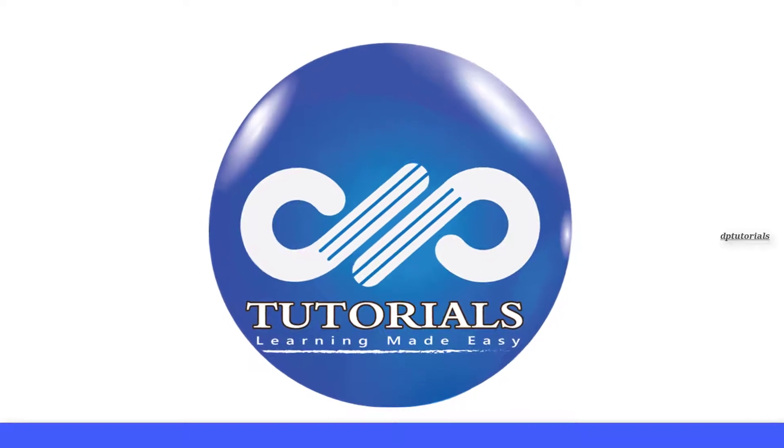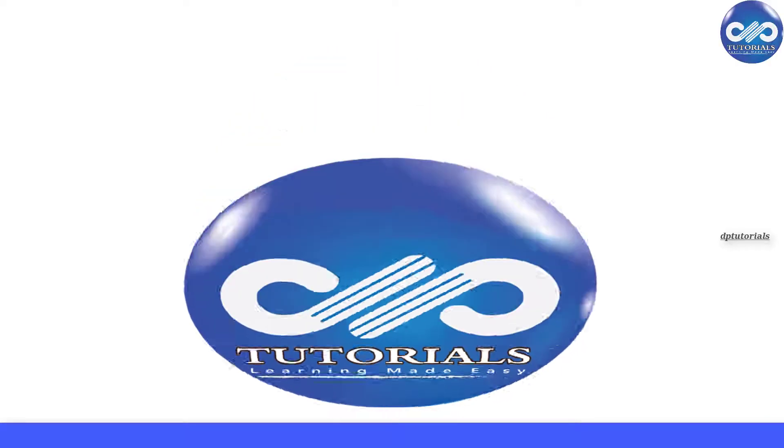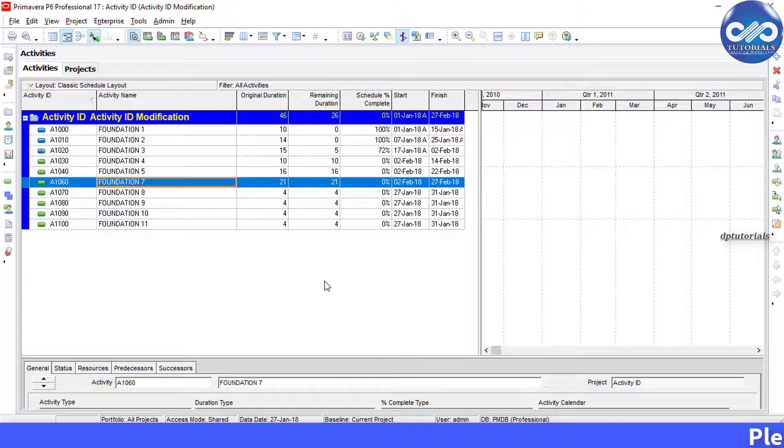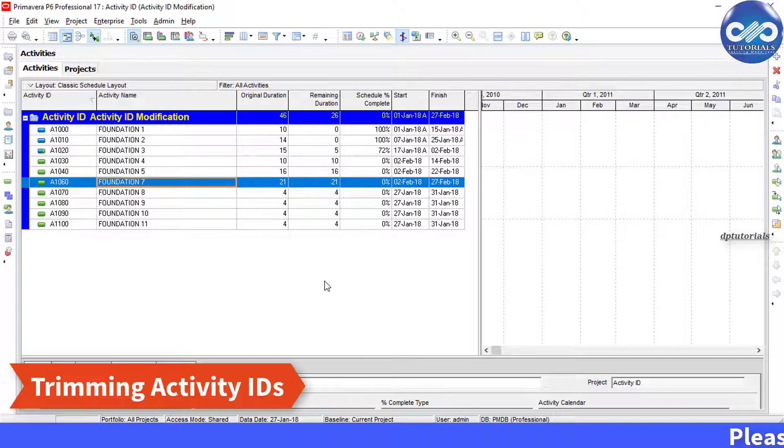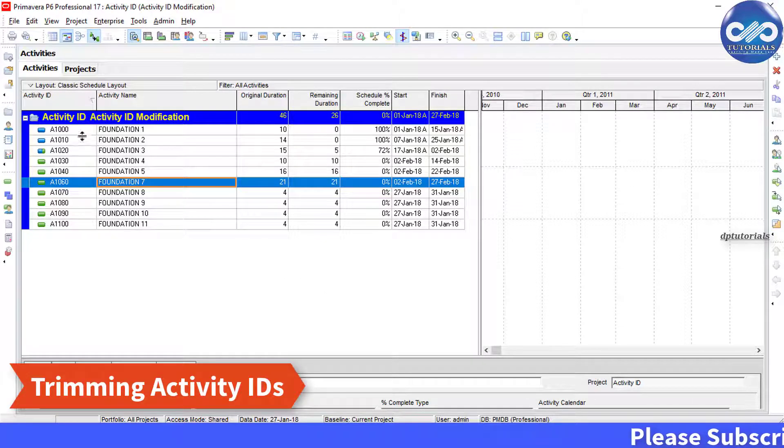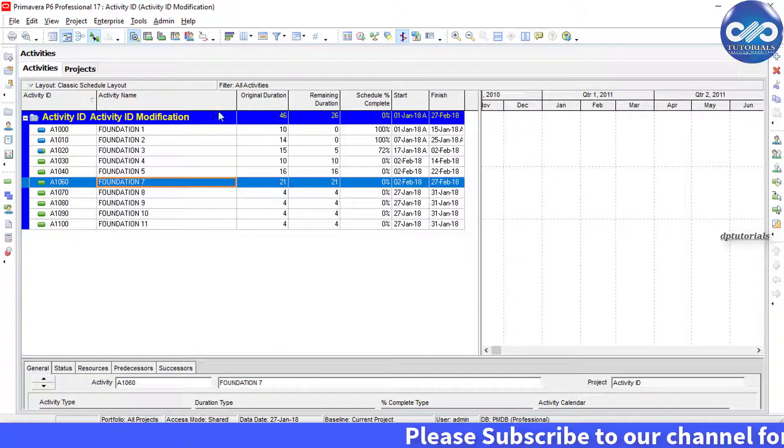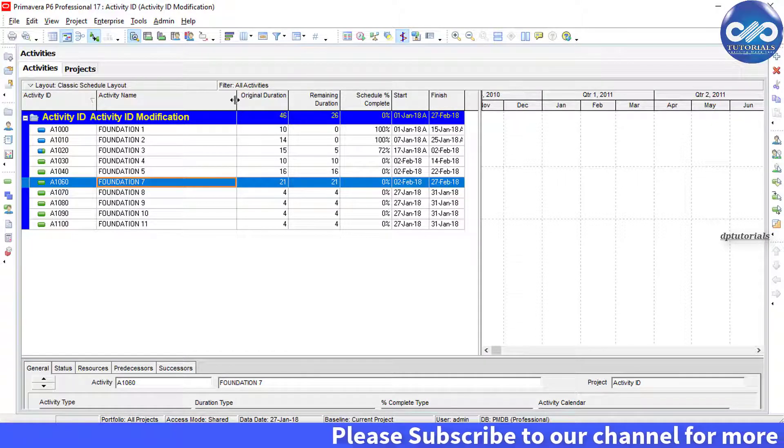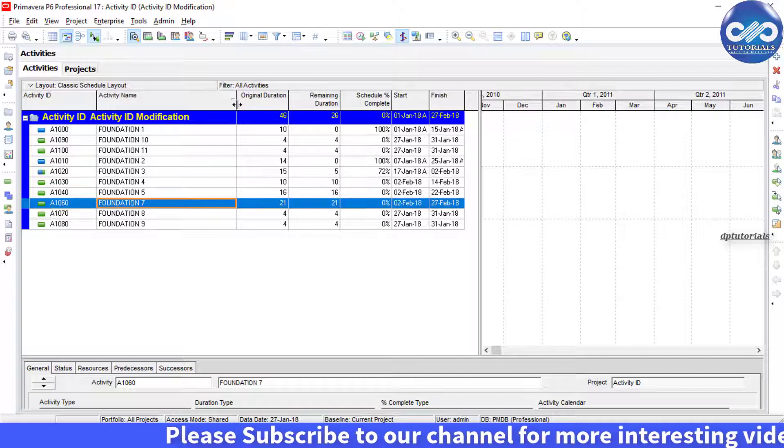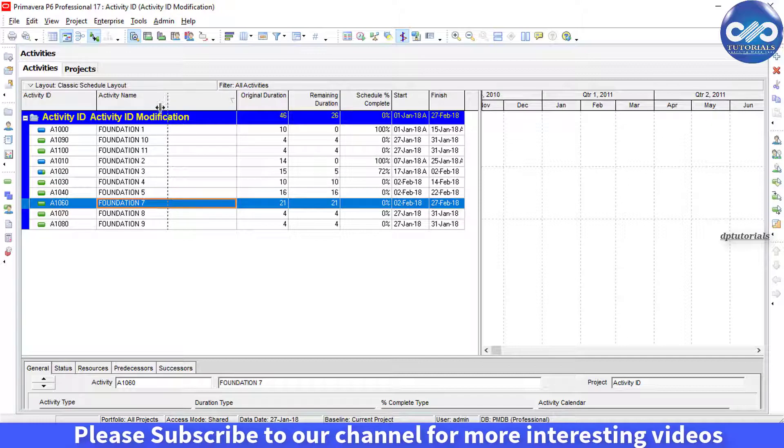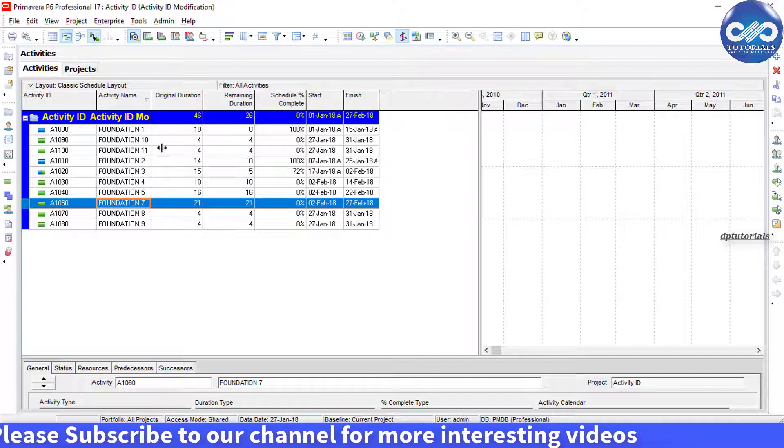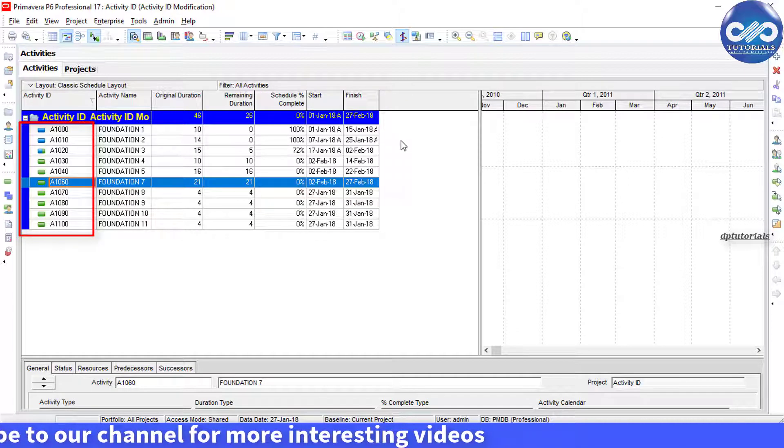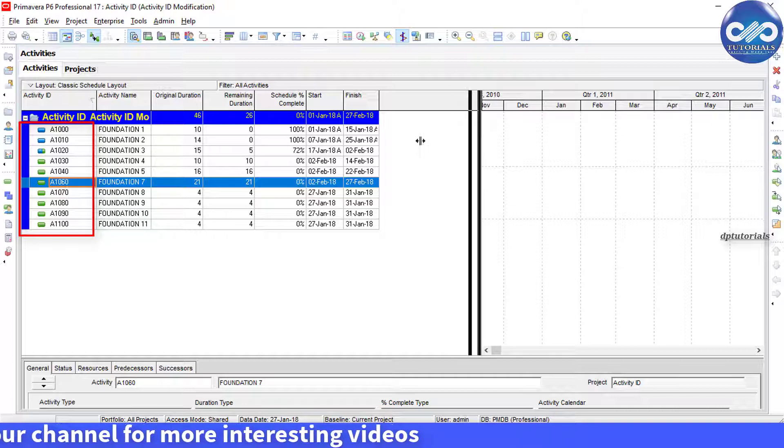Hello friends, welcome to DBTutorials. In this tutorial, let us learn how to trim activity IDs in Primavera P6. Consider a sample project like this. For example, let us target to remove the 'A' letter in activity IDs in this project.